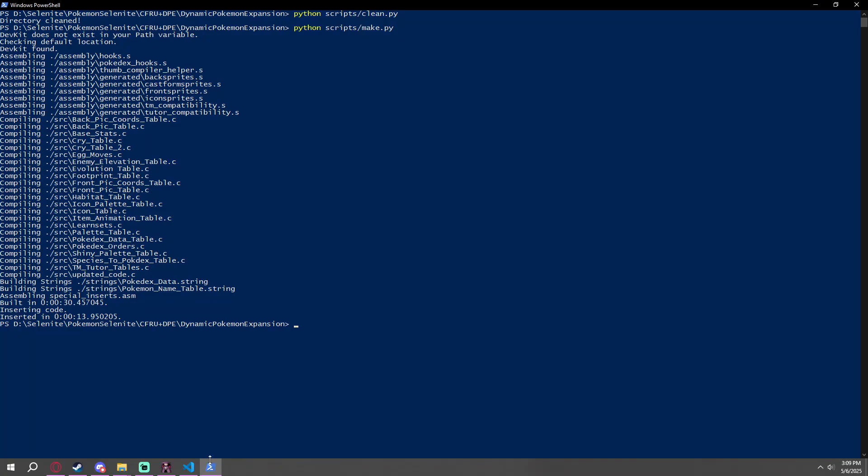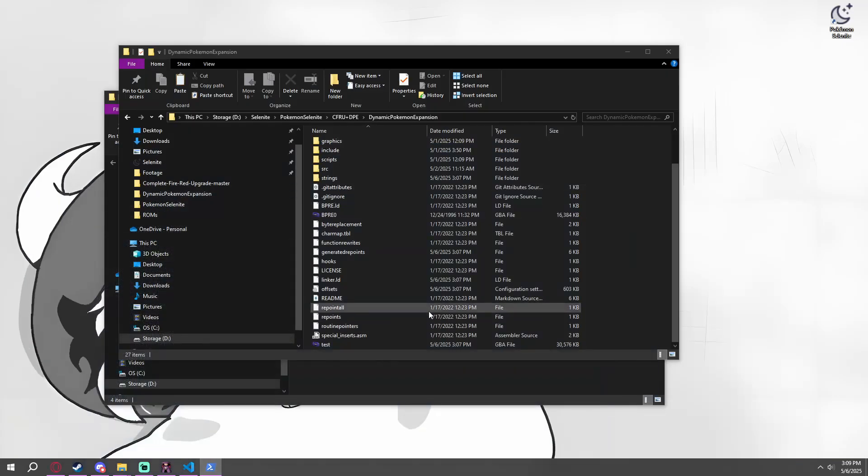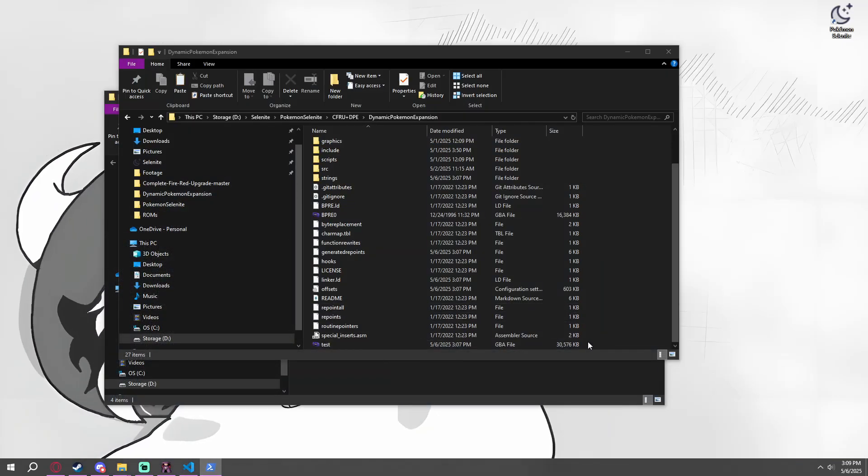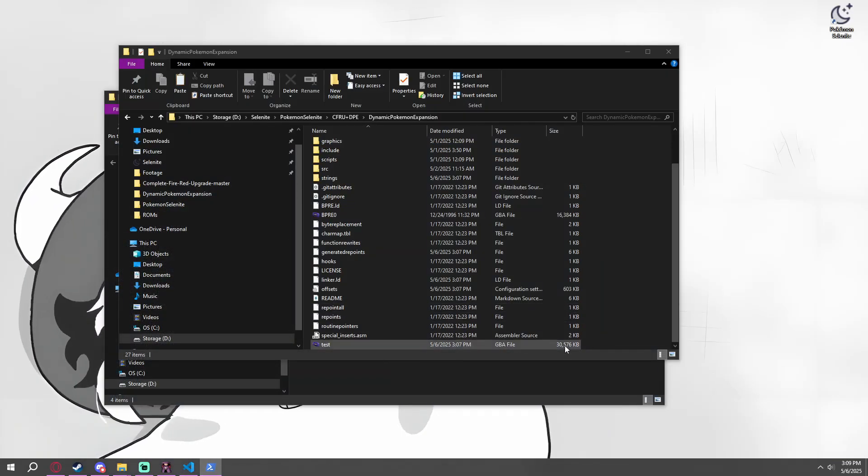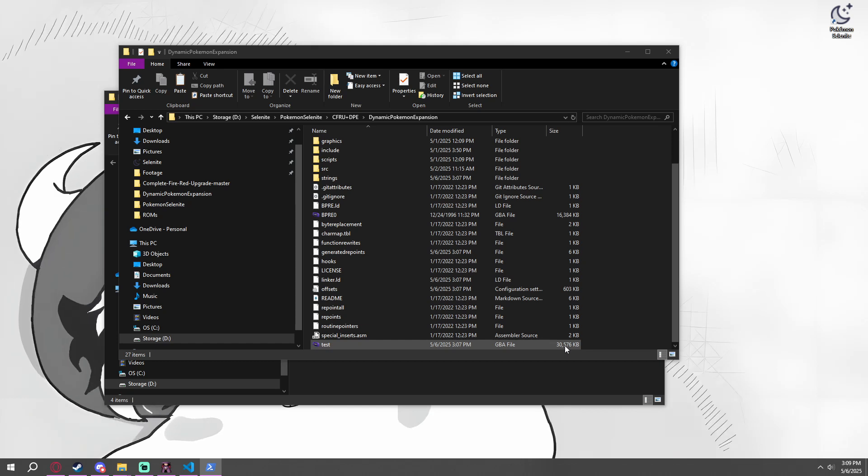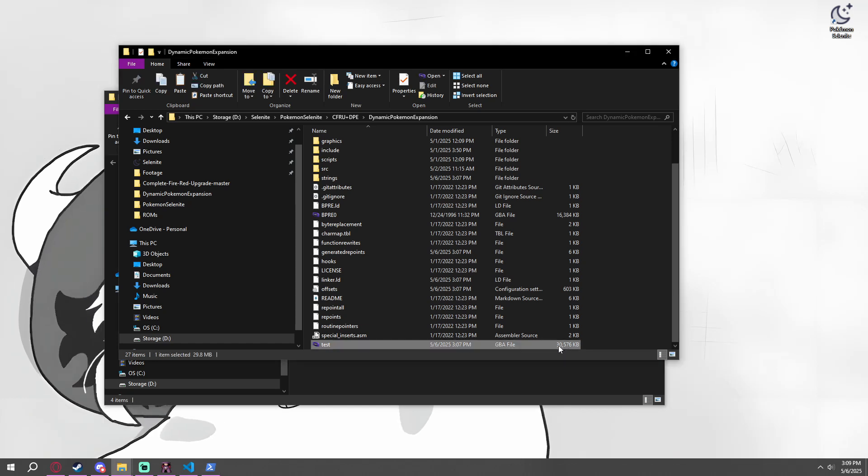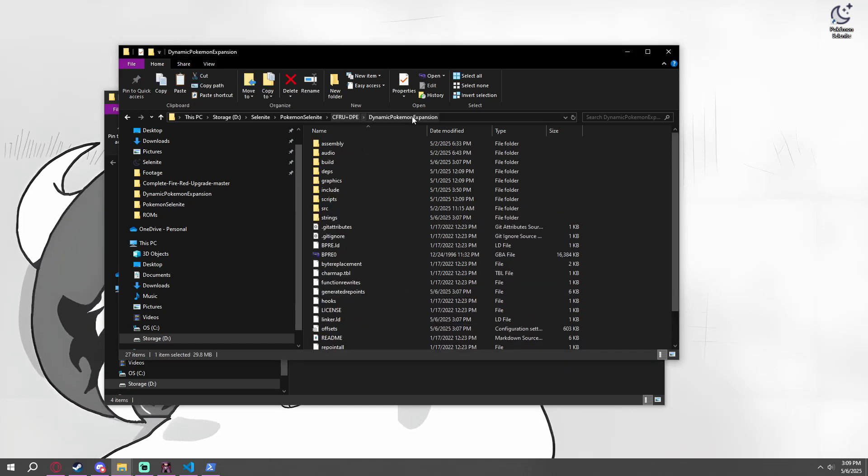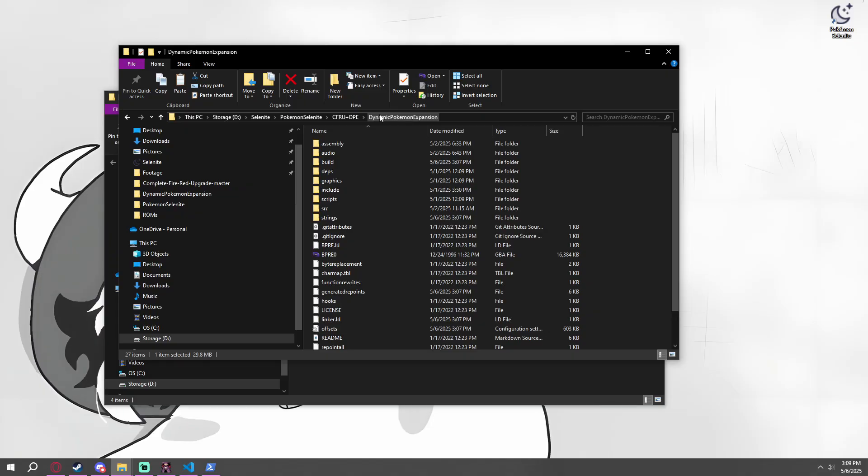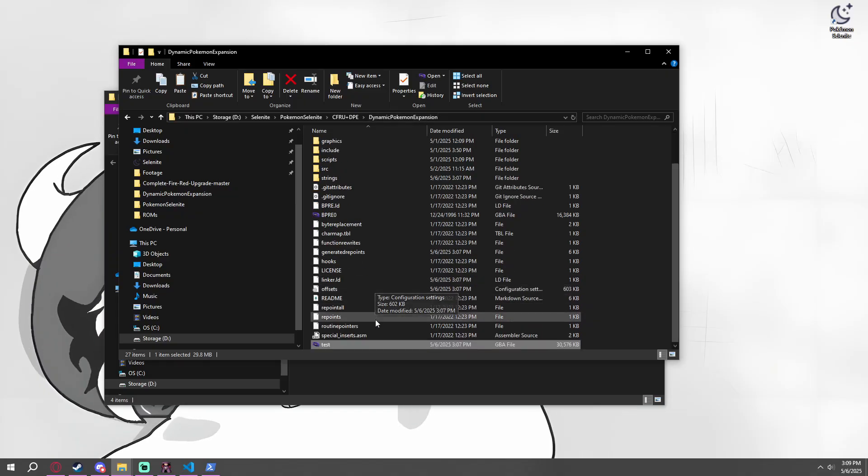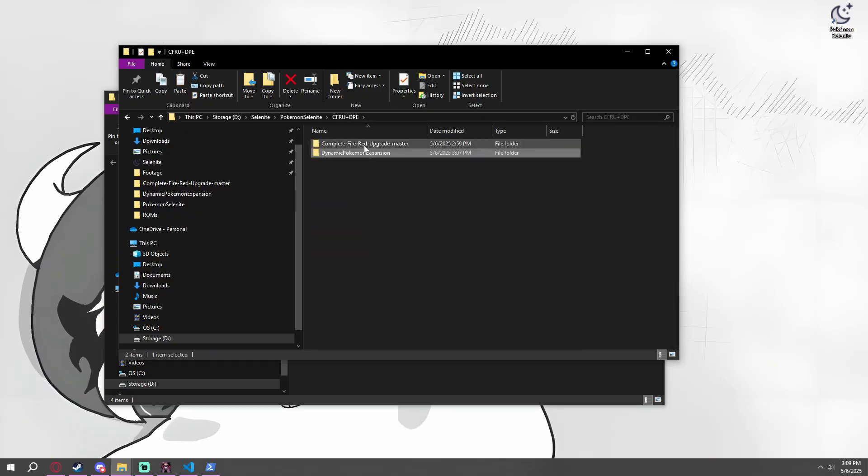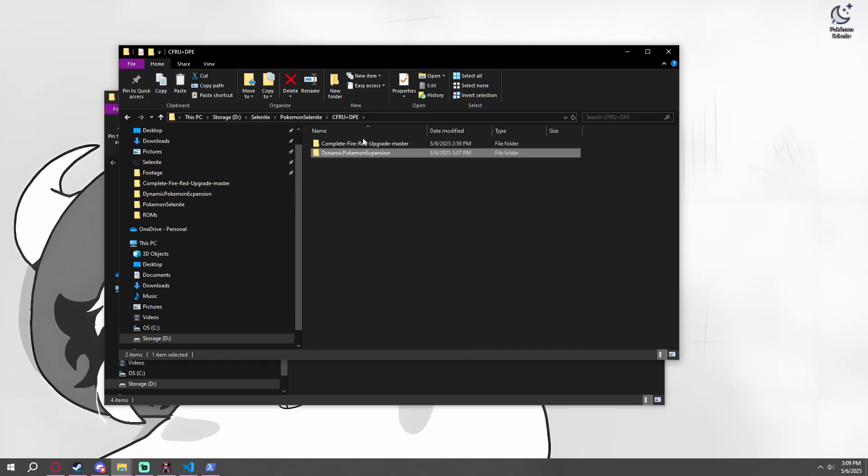So only took about 45 seconds. We have the output of test right here. This is our GBA. It's expanded from 16 megabytes to 32. This one in particular, Dynamic Pokemon Expansion specifically expects Complete FireRed. So don't run it just yet.